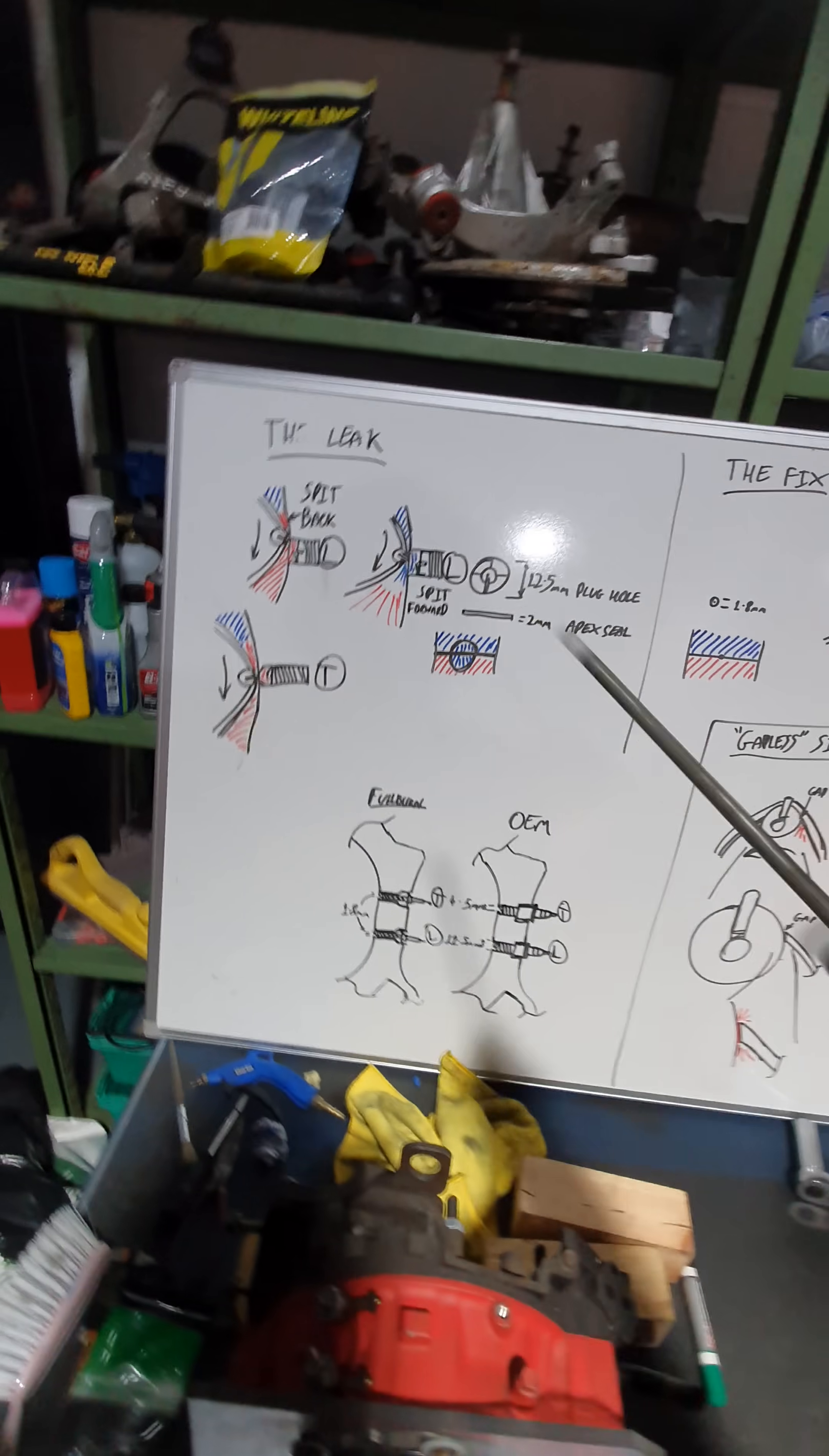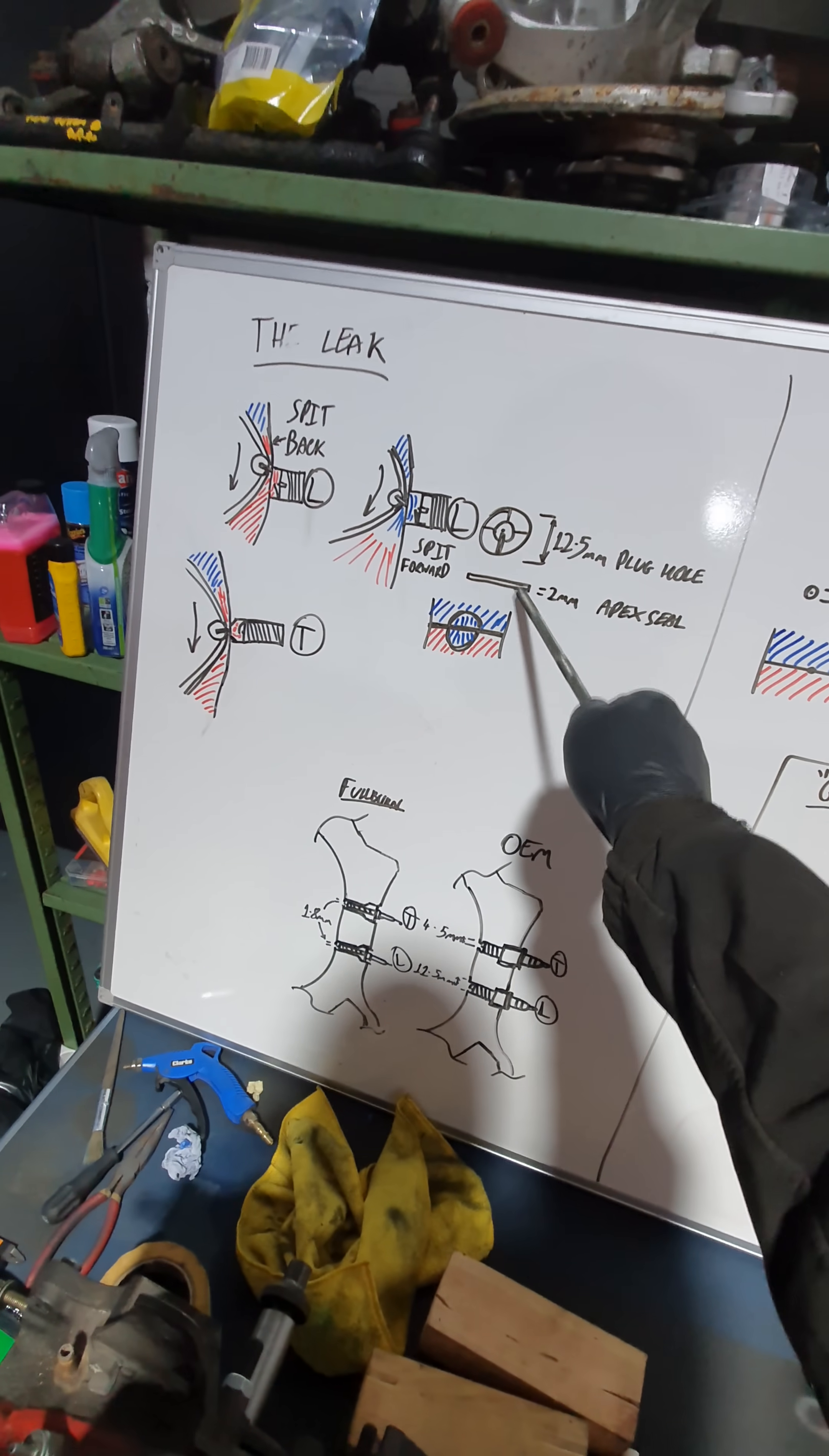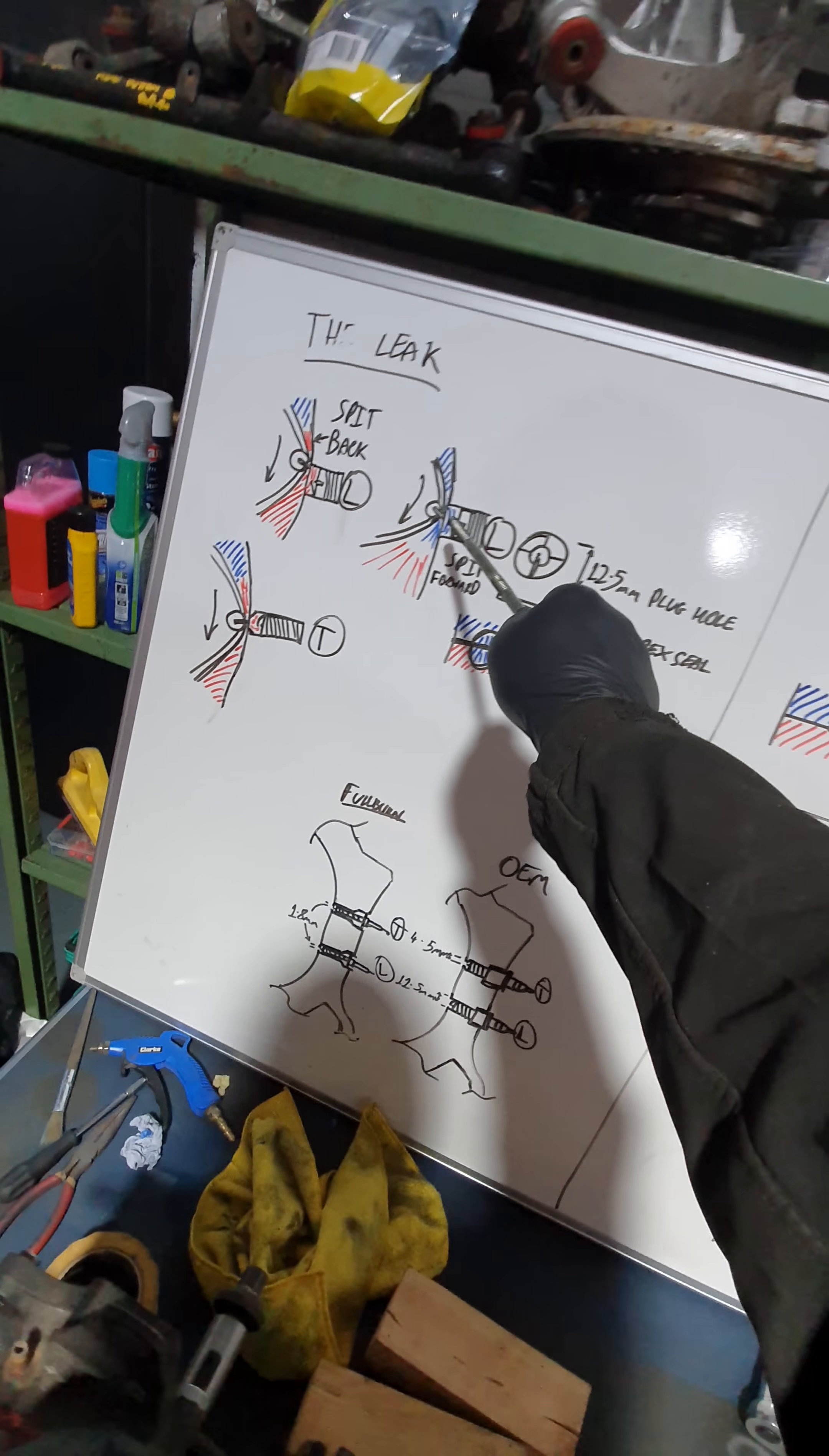Short, short version, the leak. 2mm Apex seal, 12.5mm hole for the spark plug, on the leading plug that is.